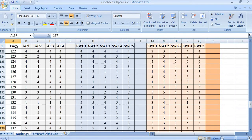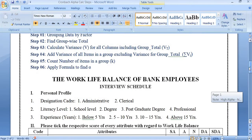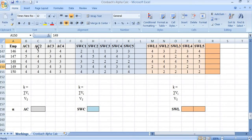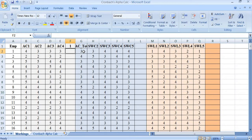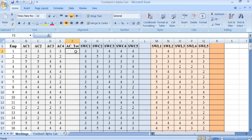This questionnaire was distributed to 150 employees and the collected data was entered into MS Excel. We now have 150 employees' data, with employee numbers up to 150. The first step is to group the data by factor, which is already done with AC1, AC2, AC3, and AC4. The second step is to find the group-wise total.